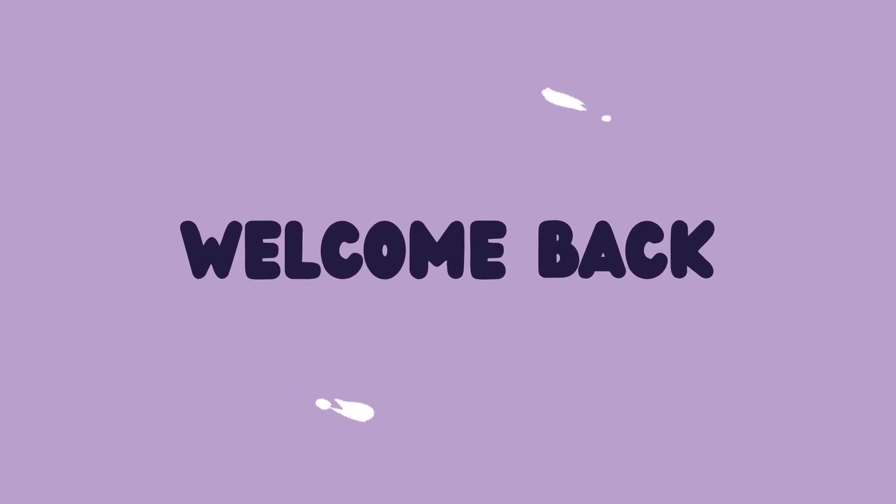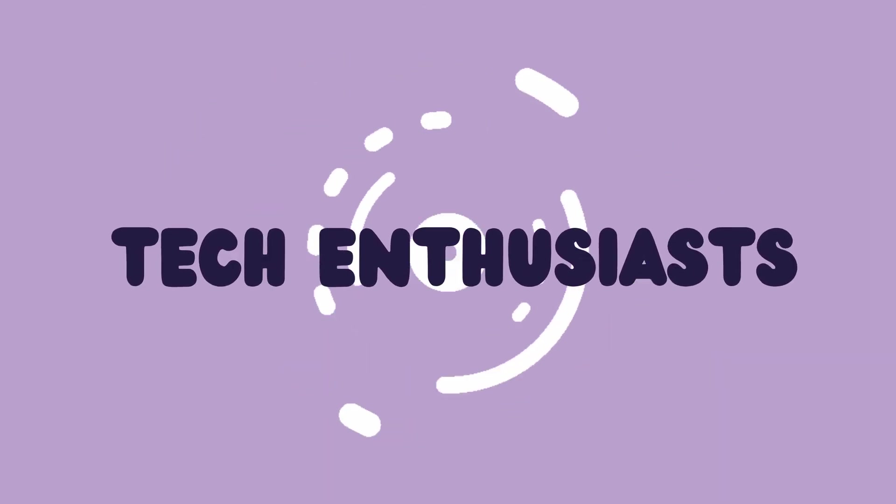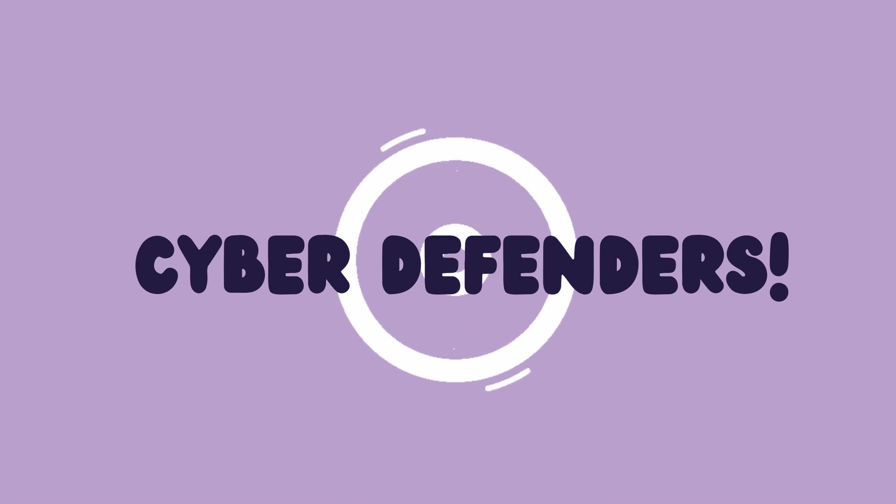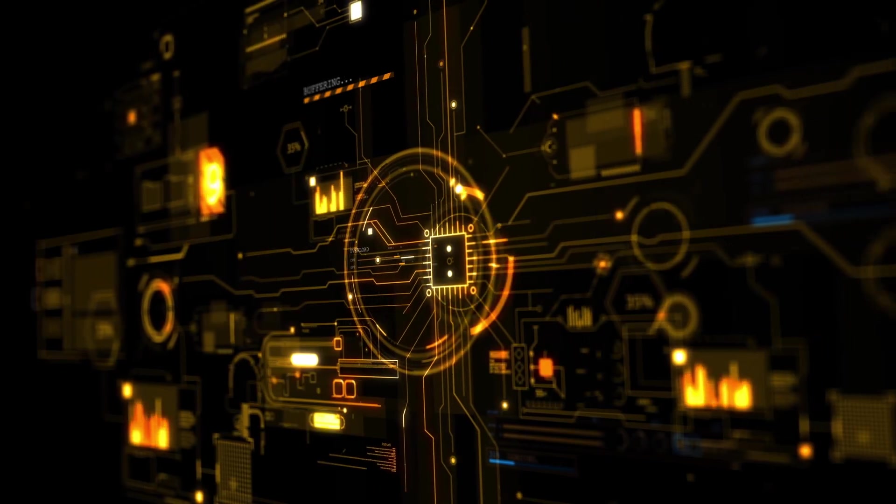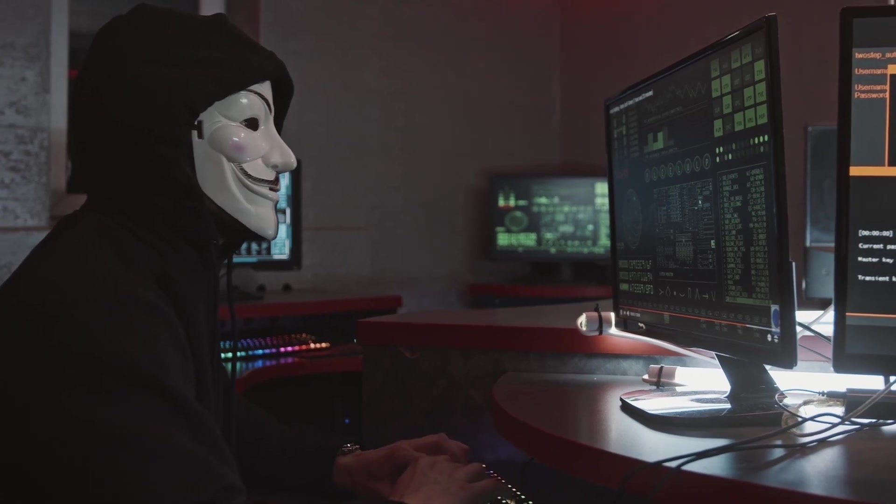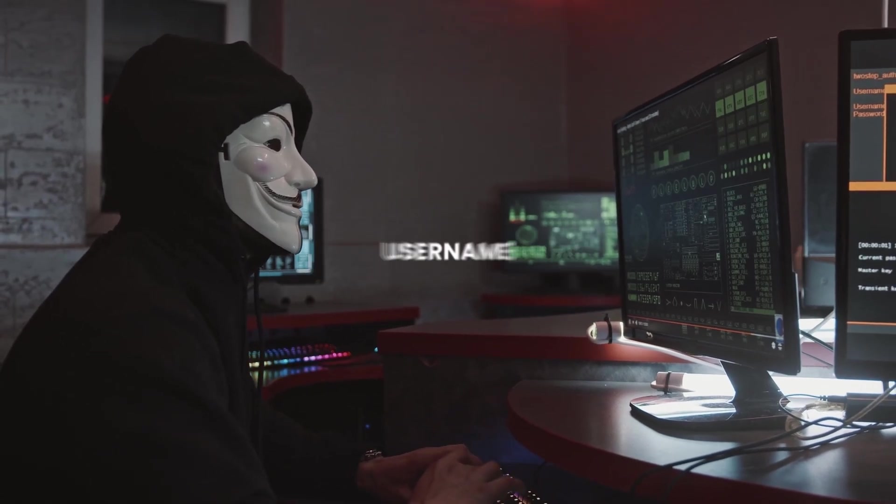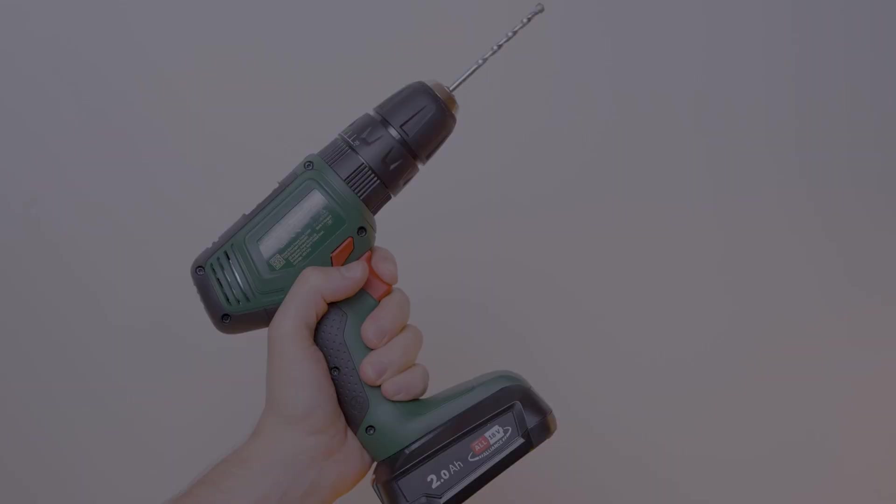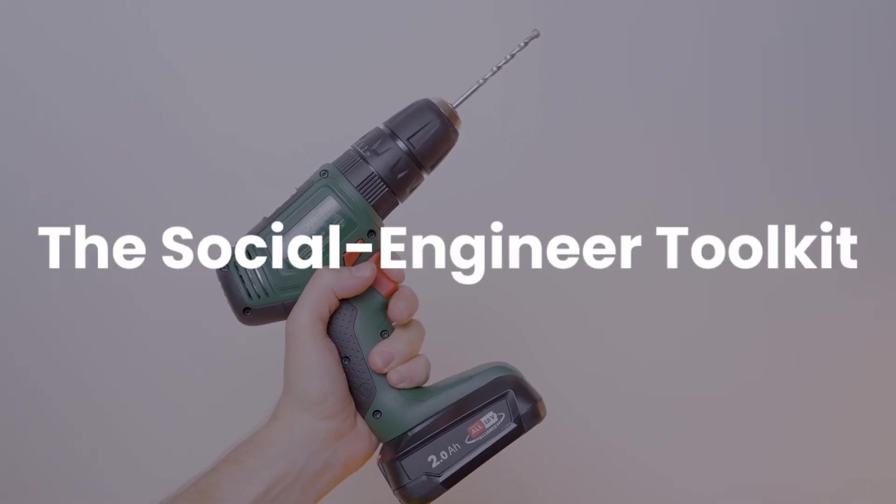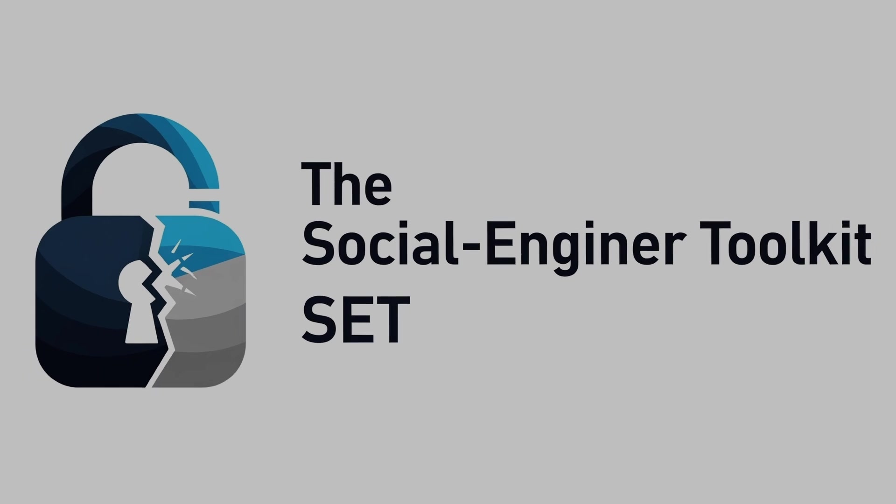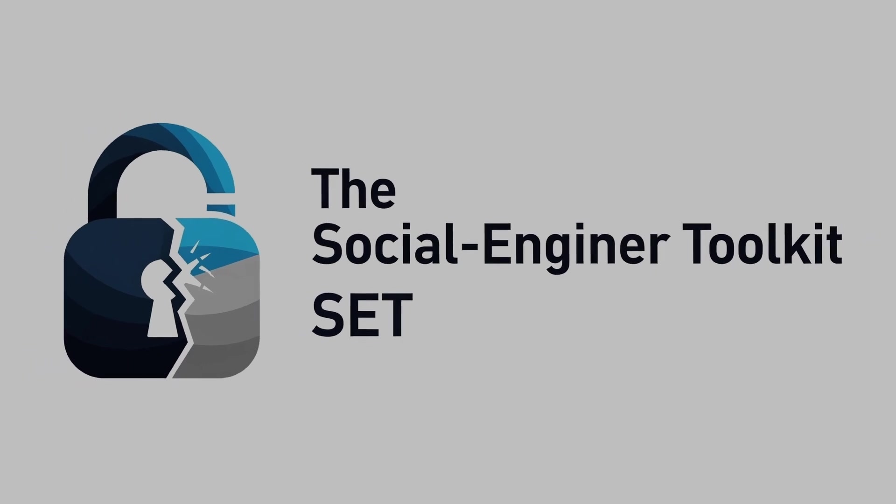Welcome back, tech enthusiasts and future cyber defenders. Today we're diving into a topic that's both fascinating and a little bit unsettling - how hackers can steal your usernames and passwords using a powerful tool called the Social Engineer Toolkit, or SE Toolkit.